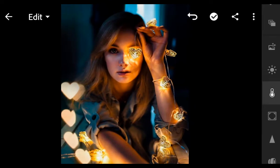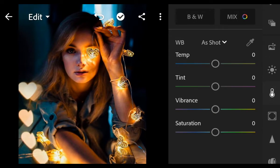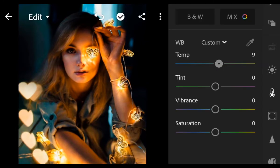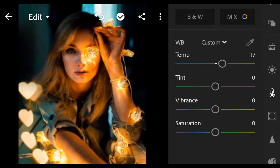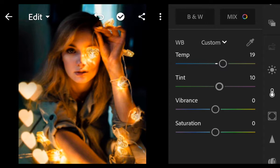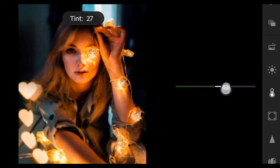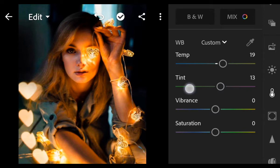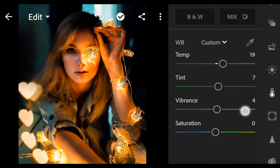Next, go to Color. Temperature 19. Tint 7. Vibrance 20.